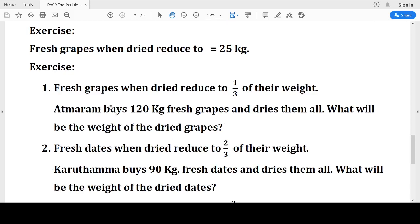Fresh grapes when dried reduce to one-third of their weight. Atmaram buys 120 kg of fresh grapes and dries them all. What will be the weight of the dried grapes? Weight of fresh grapes is 120 kg. When dried: one-third of 120 = 1 into 120 divided by 3 = 120 divided into three equal parts = 40 kg.